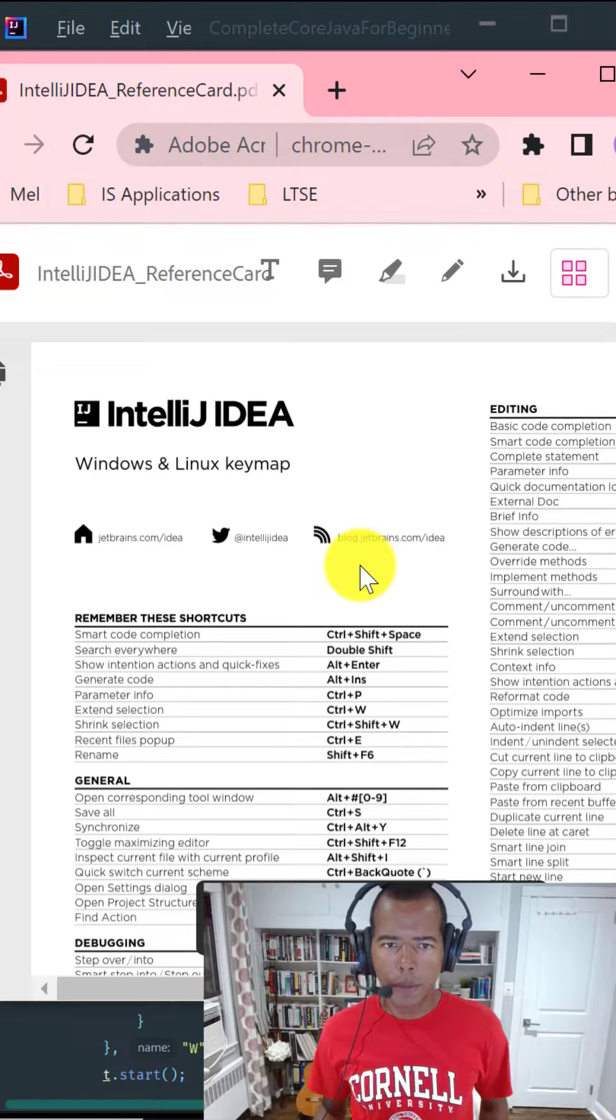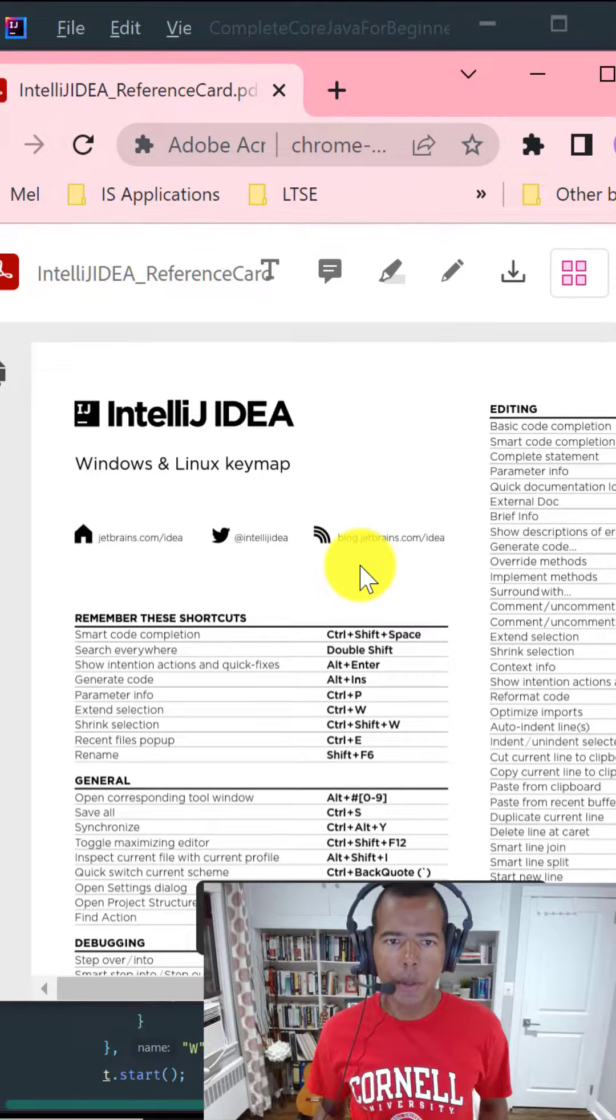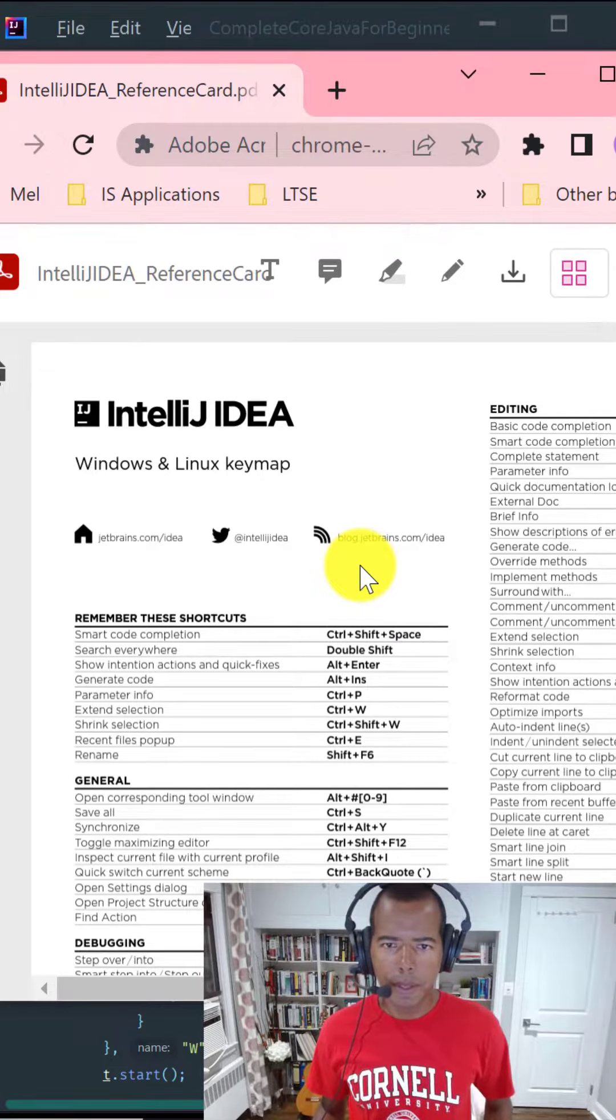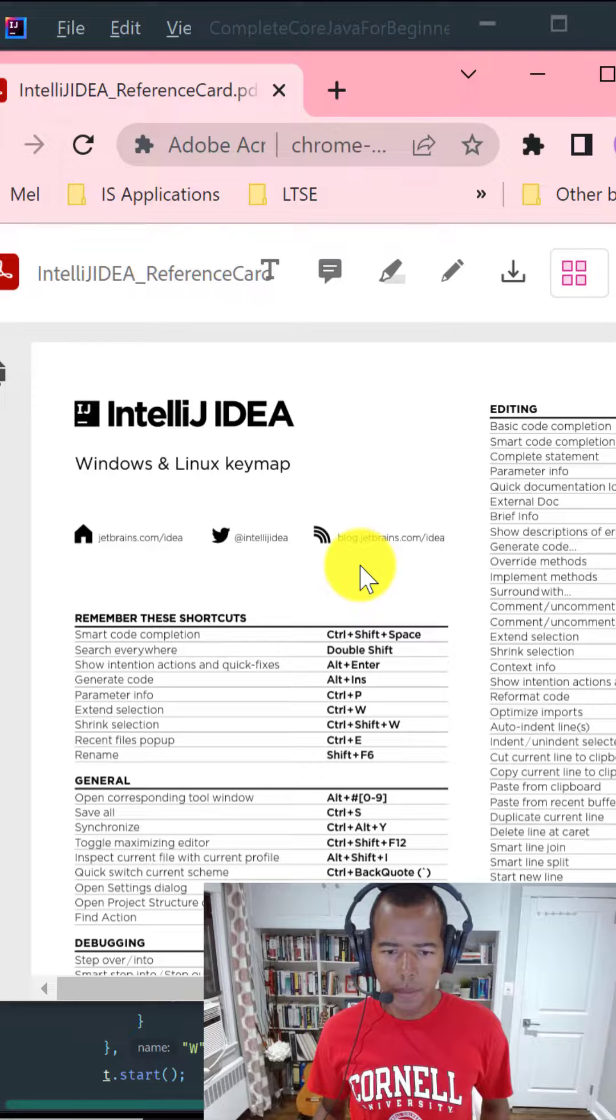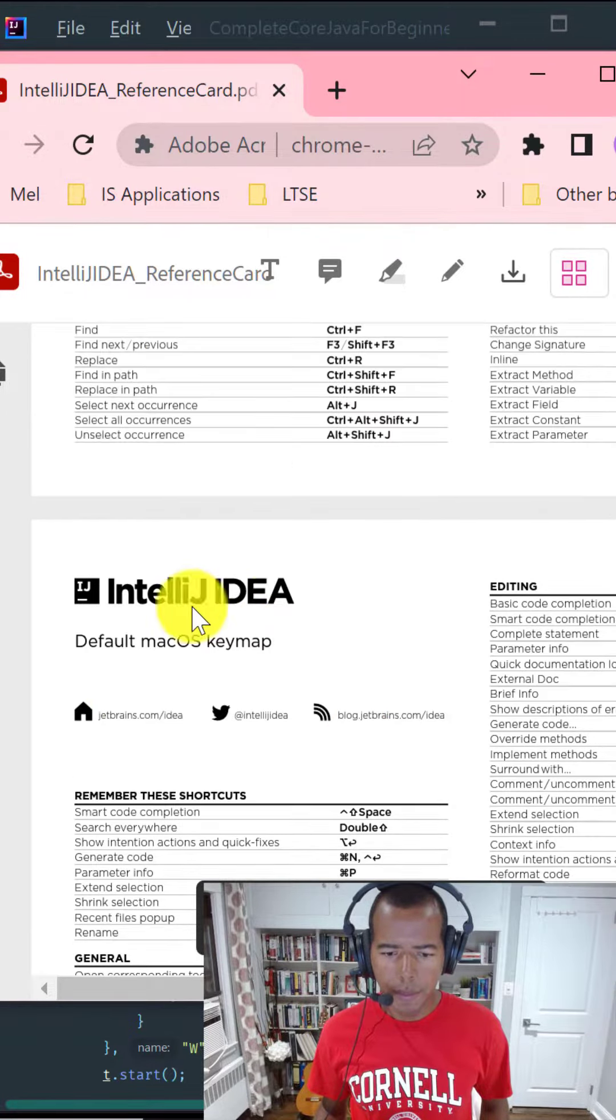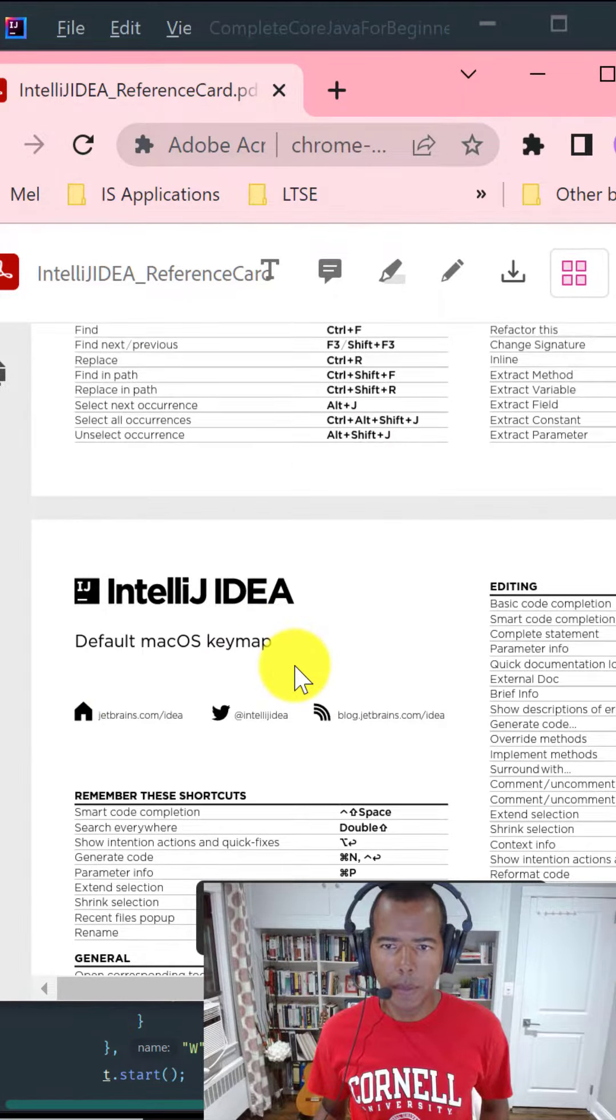And from the browser window, print a copy of IntelliJ's keyboard shortcuts for your operating system. There is a copy available for Windows and Linux as well as one for macOS.